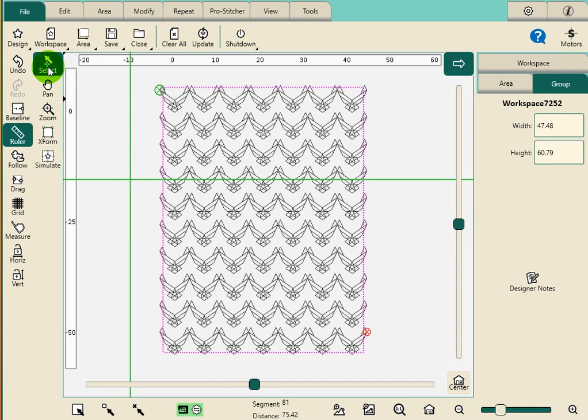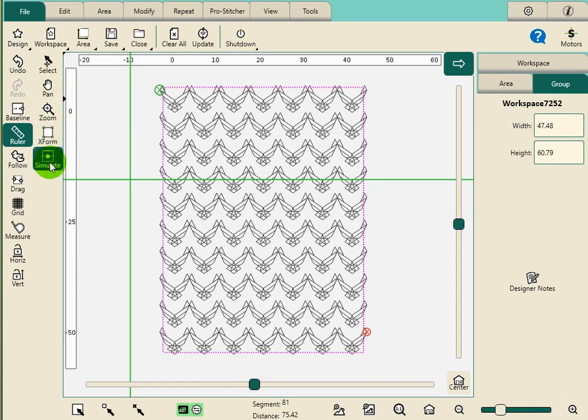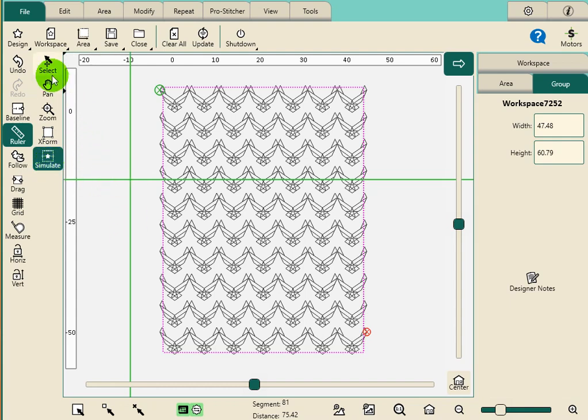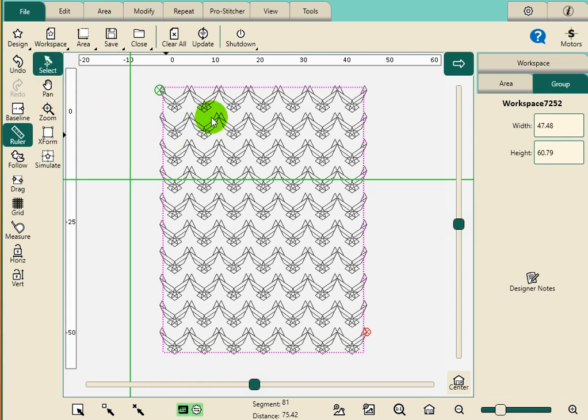So I have the Select tool highlighted. If I am on Simulate, what I get is I can move the crosshairs. So whenever you're selecting a design or area, you need to have the Select button clicked.